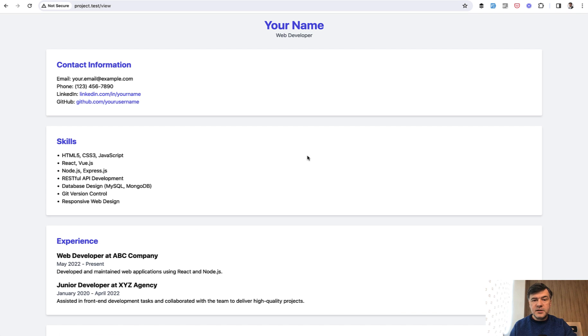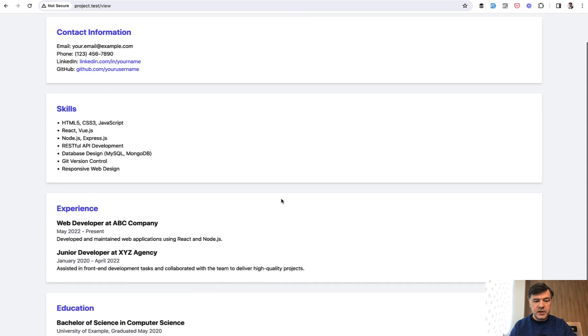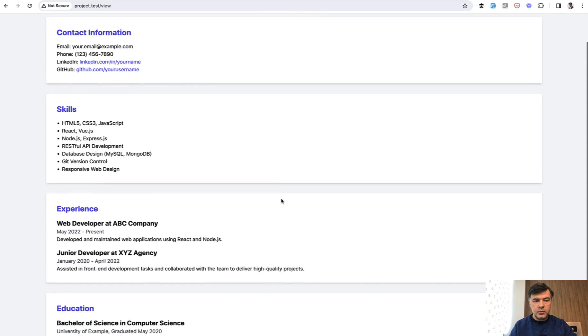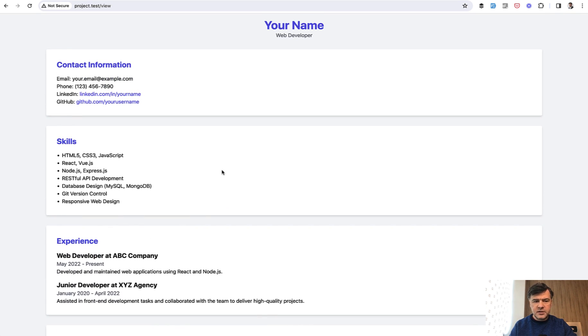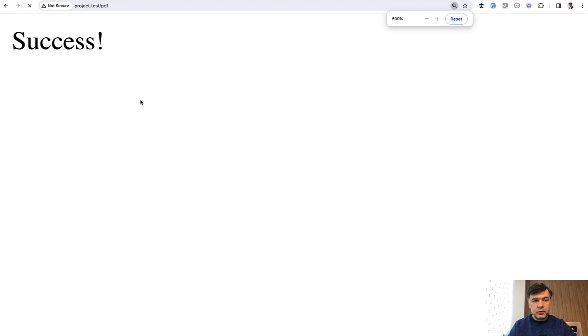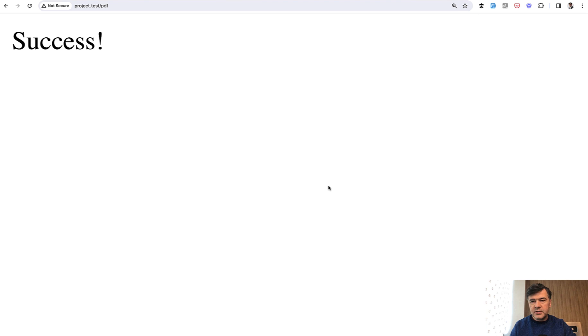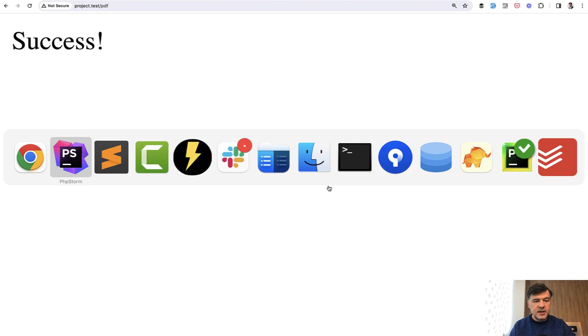This is the result of that simple template in a browser. As you can see: colors, borders, some paddings and stuff like that. And if we launch the same PDF route, it takes roughly five seconds or so. Success.